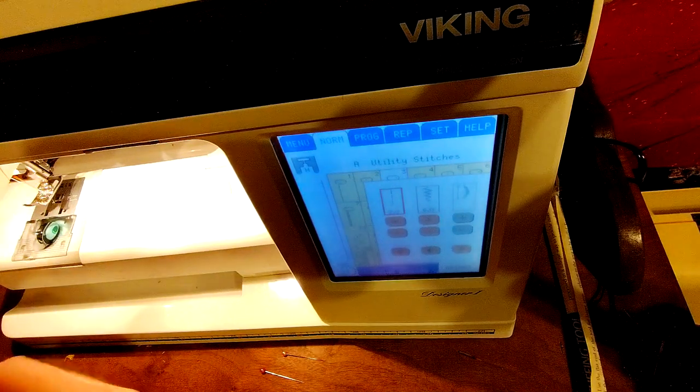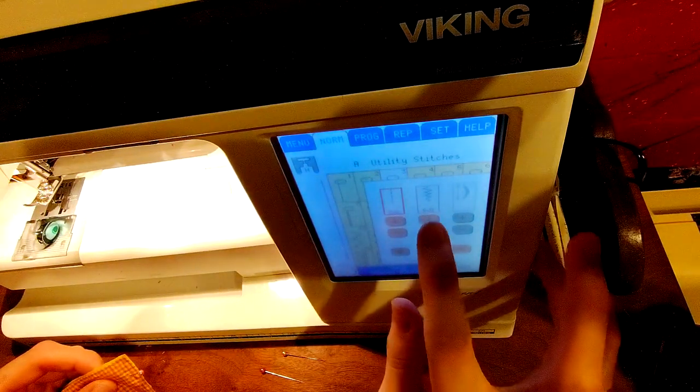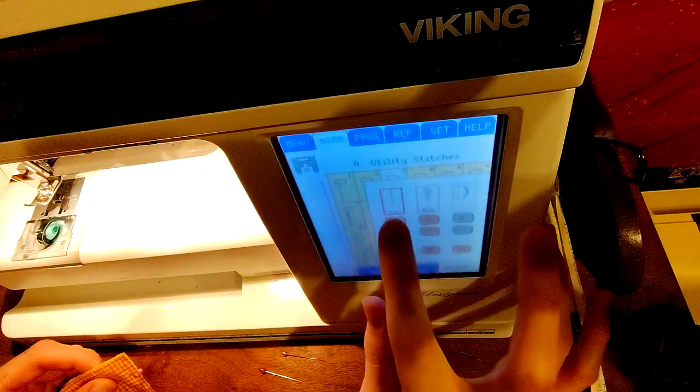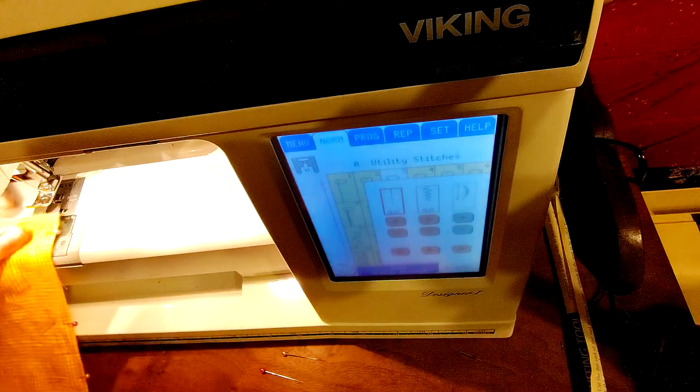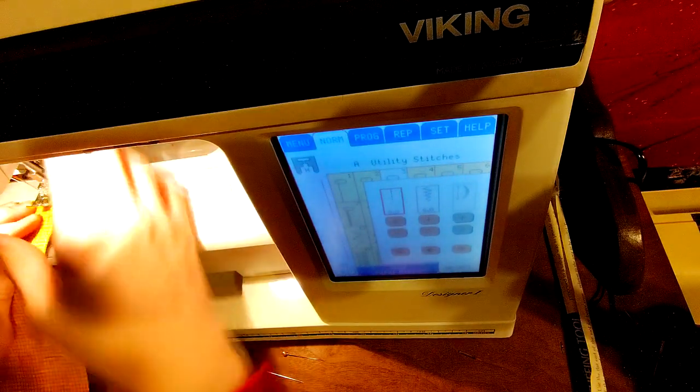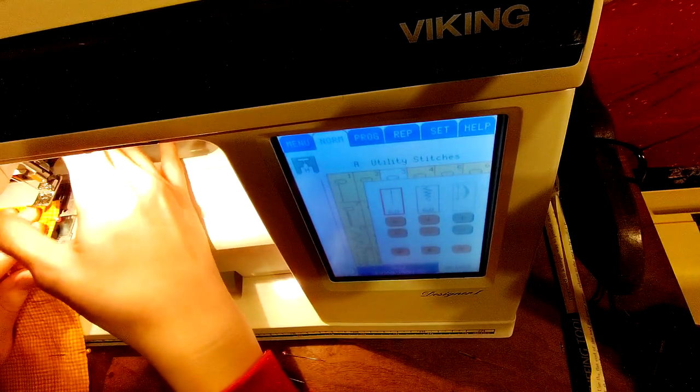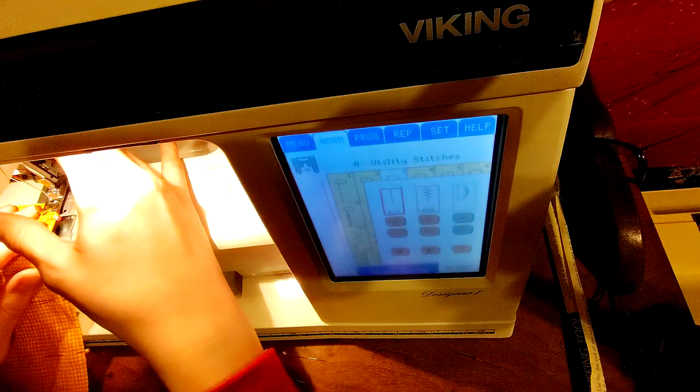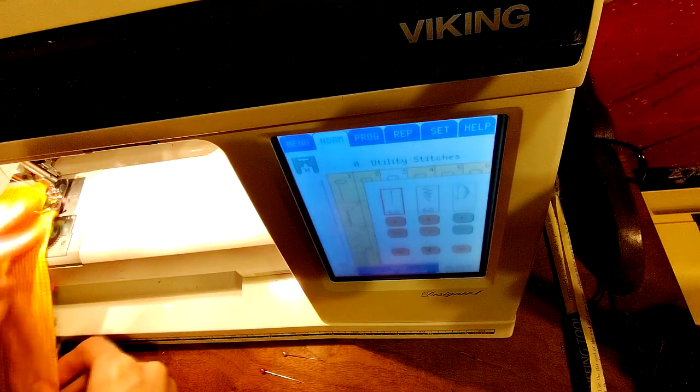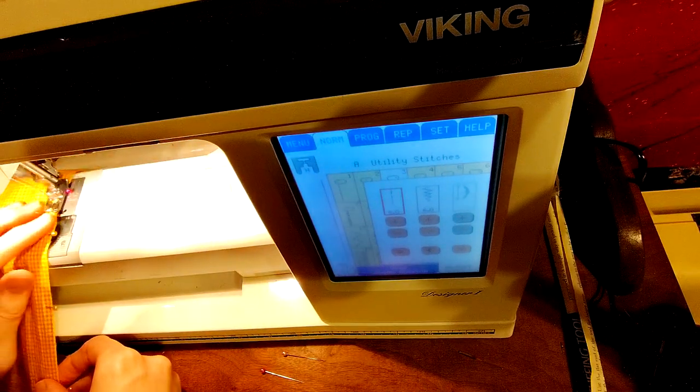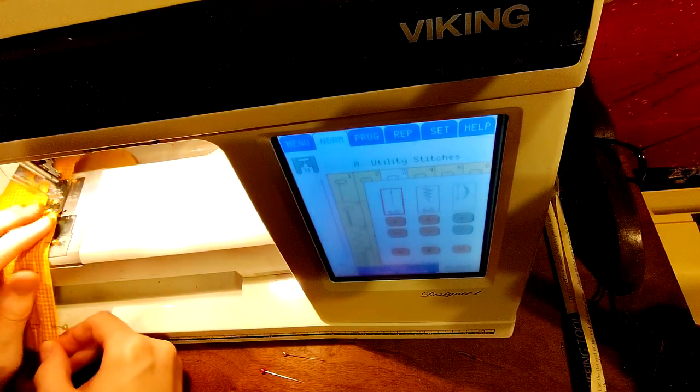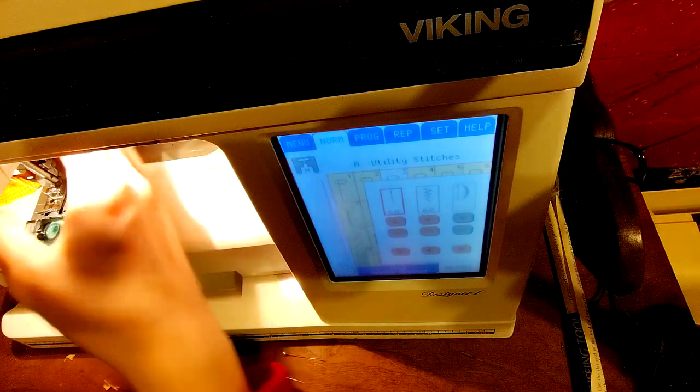It's time for a basting stitch. The touchscreen is just slightly temperamental, but that's okay. I sew a basting stitch into the skirt so that I can pull it into a nice gather.